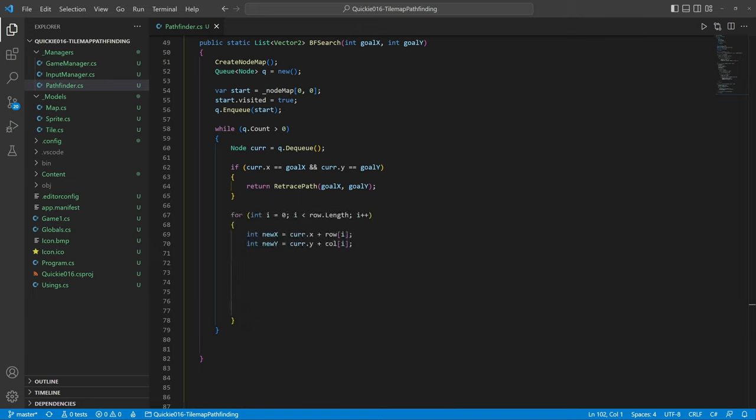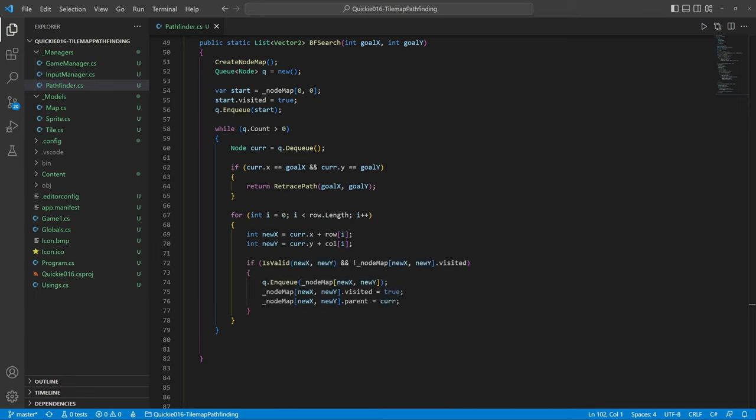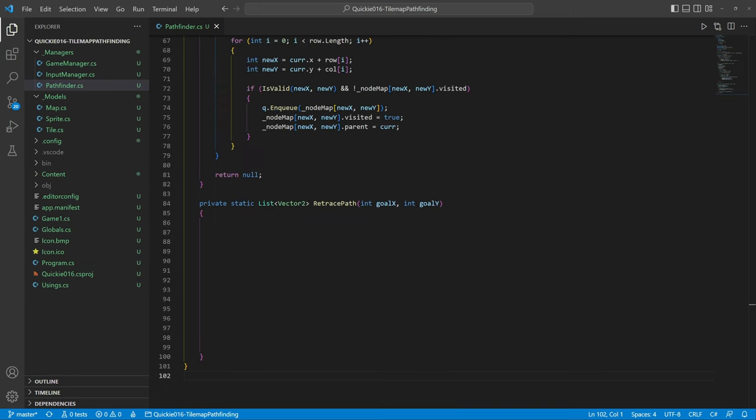If the node is unvisited, we add it to the queue, set it as visited, and set the current node as its parent. Unless we find a path, we return null. Now the retracing process.